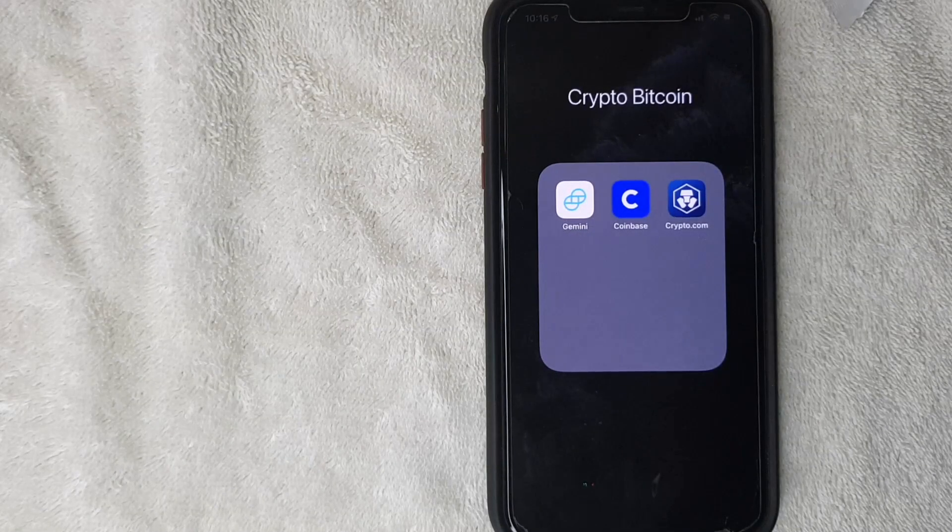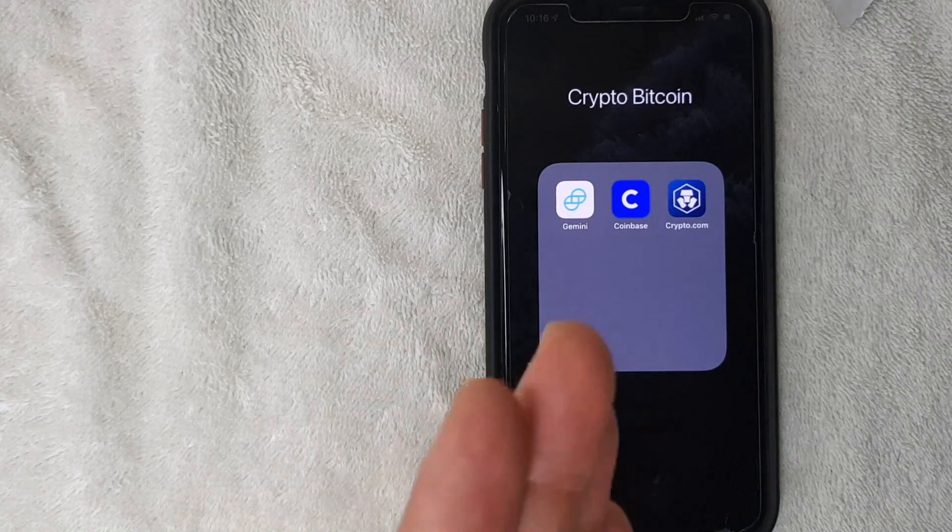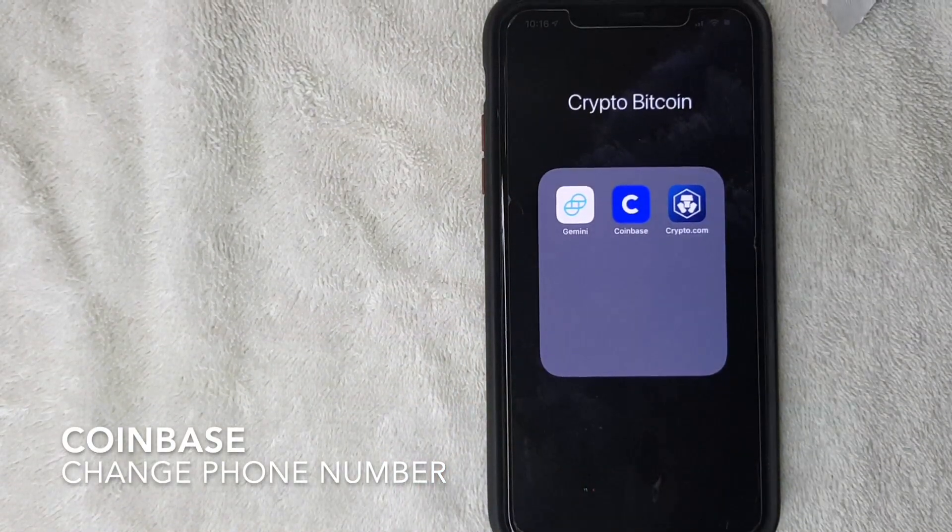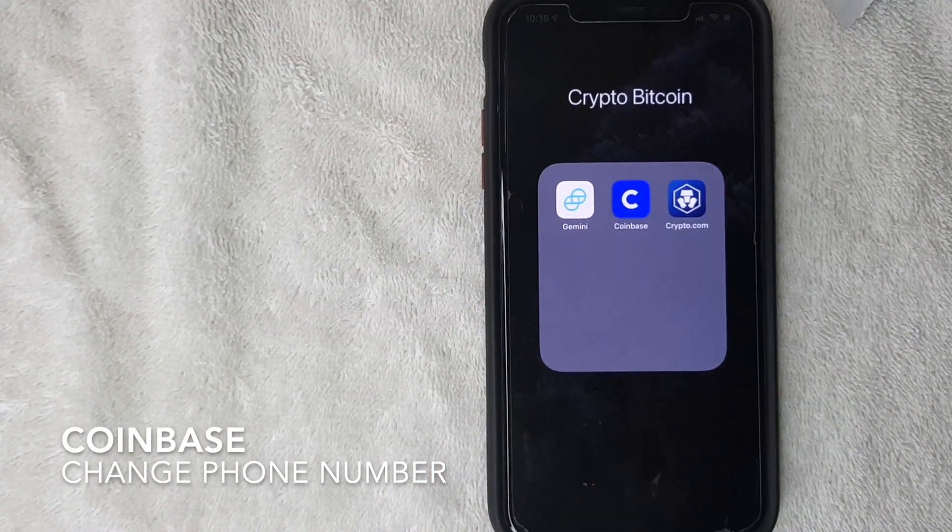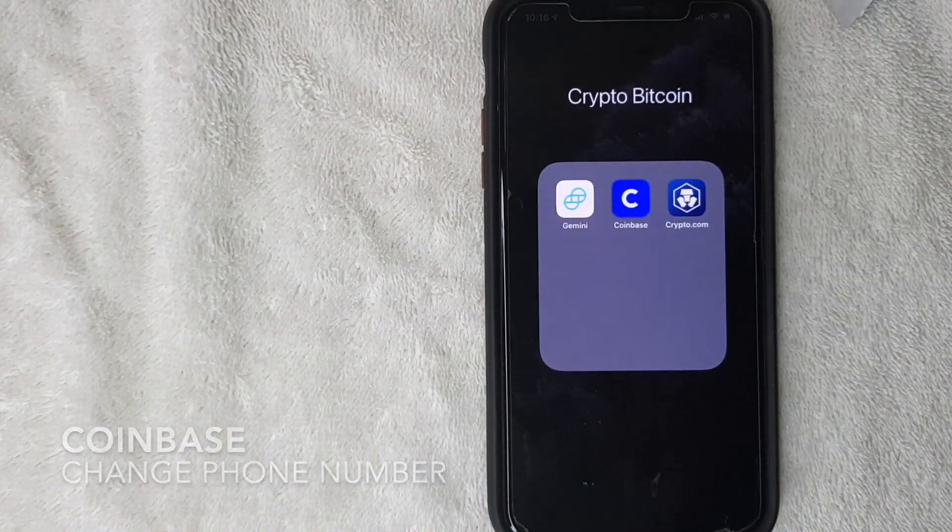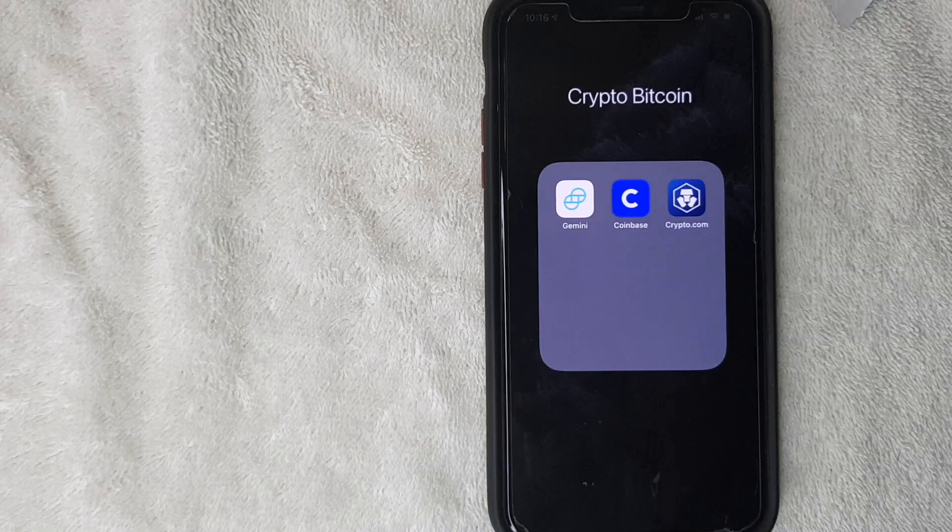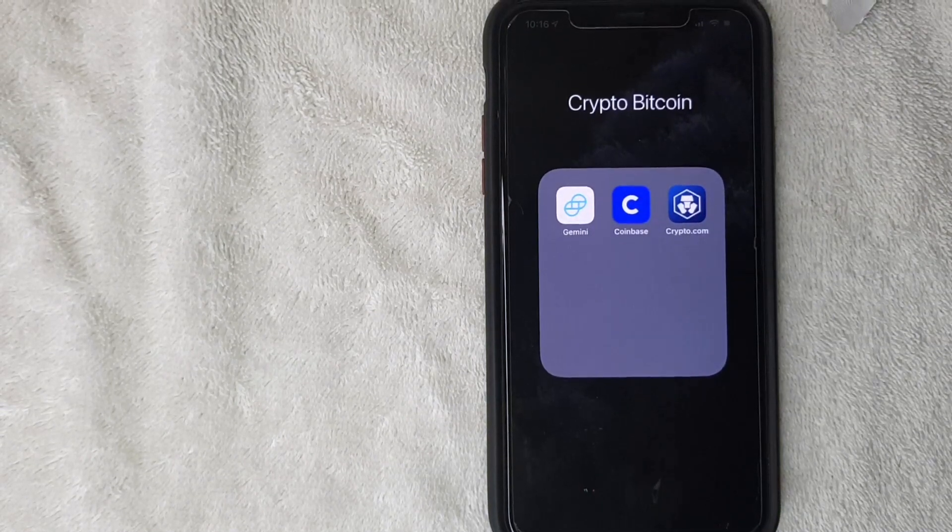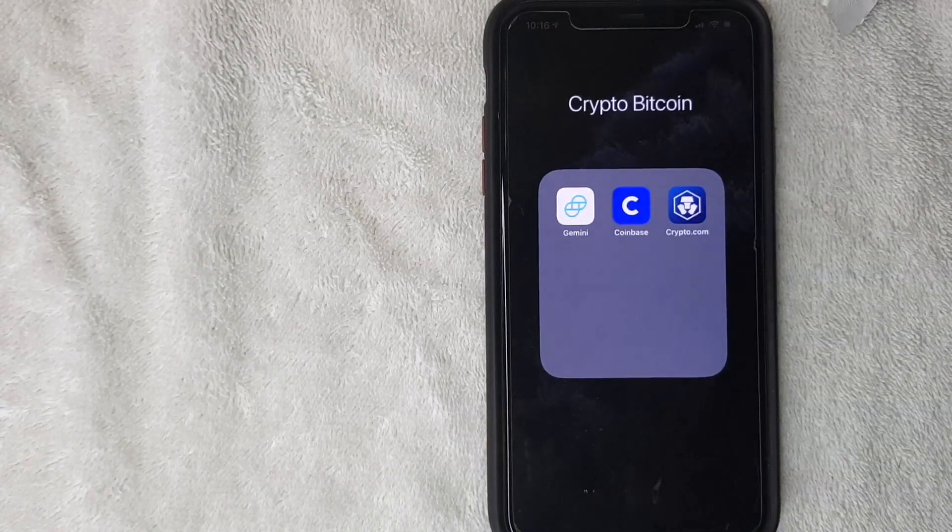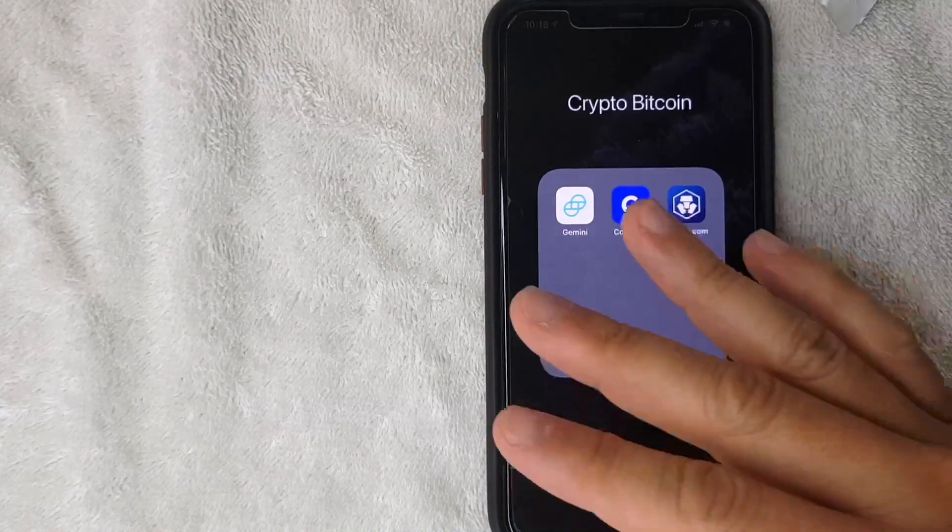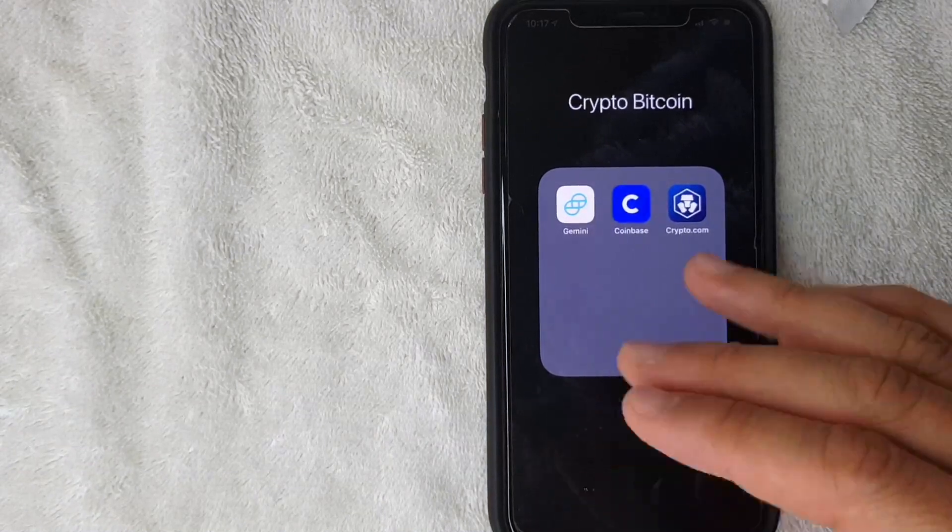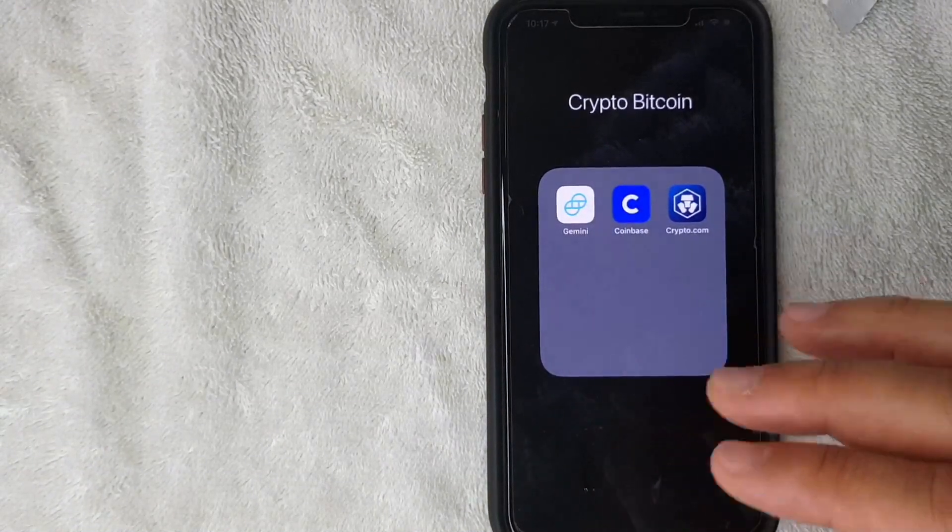Hey, welcome back! Today we're talking about Coinbase. More specifically, I'm going to answer a question I've been getting a lot lately: how do you change your phone number on Coinbase? Let's go ahead and talk about this. First off, it's going to be a really quick video.